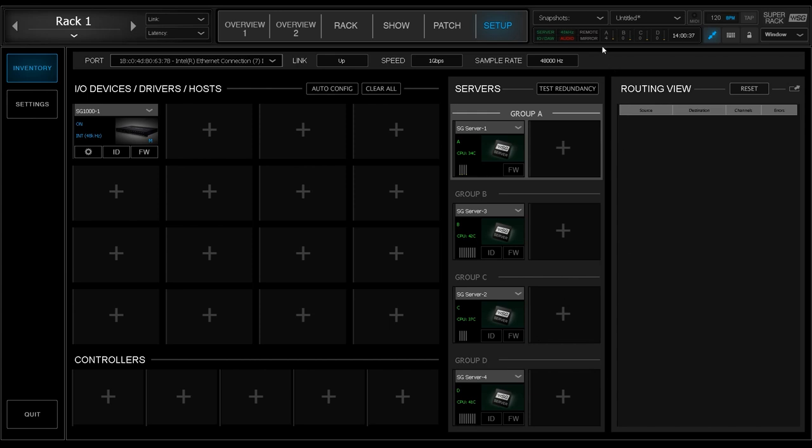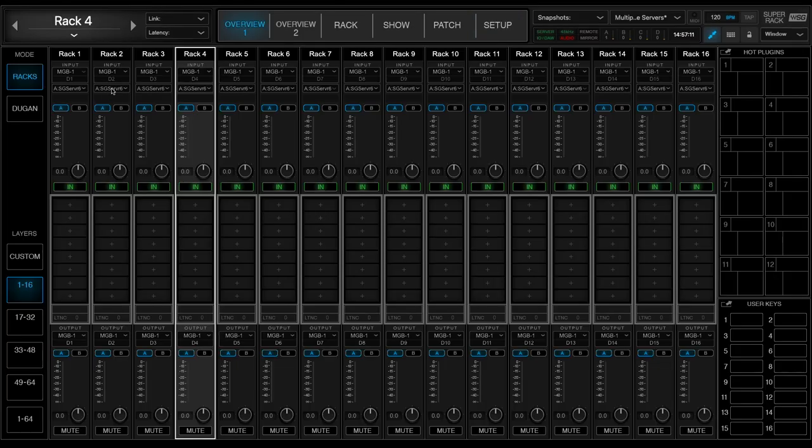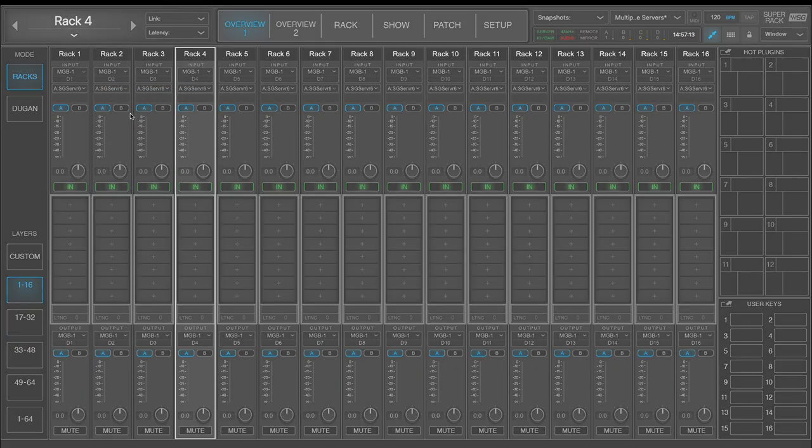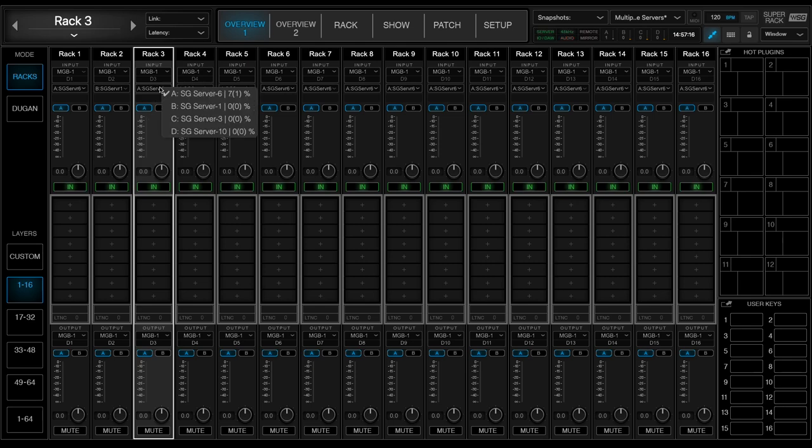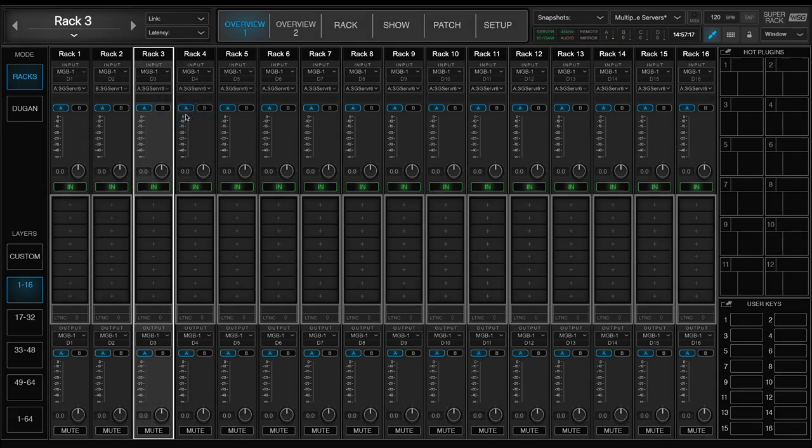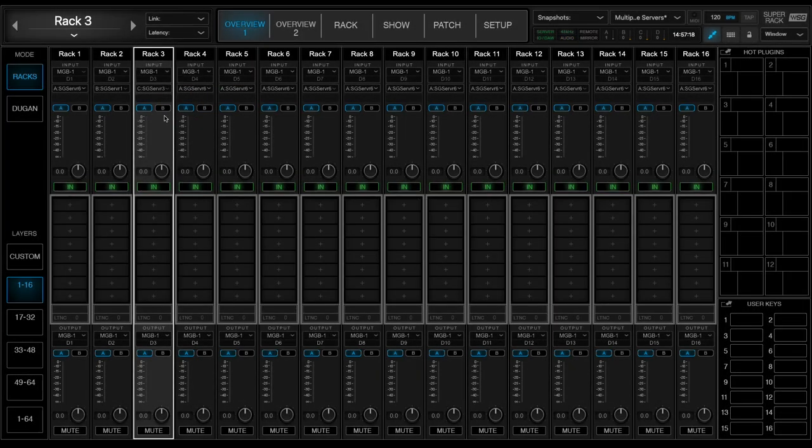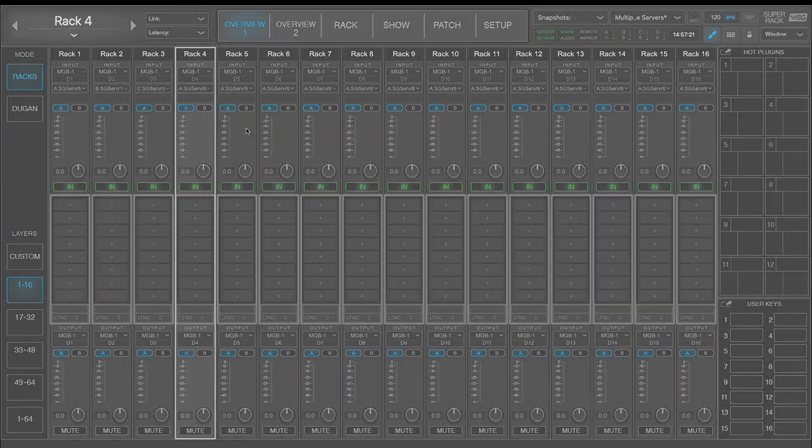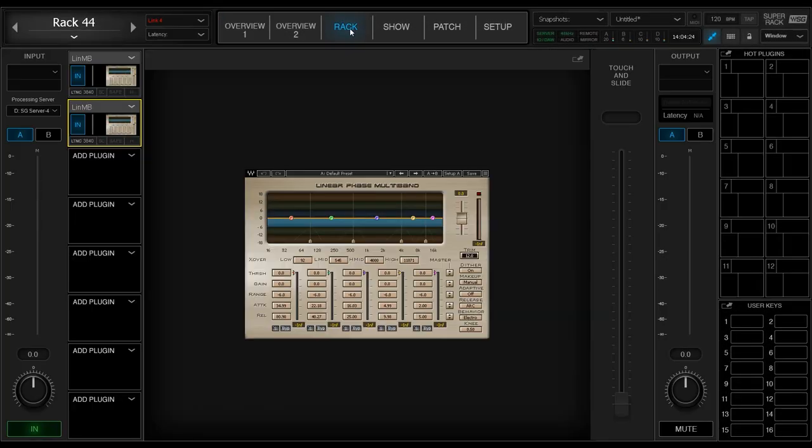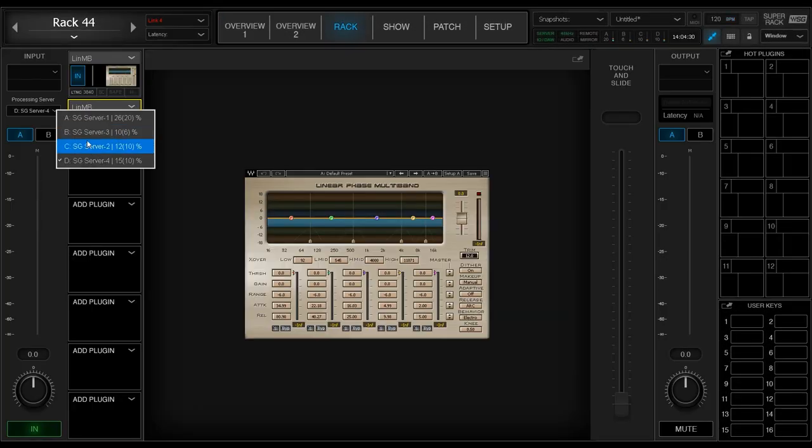Moving up a bit on the setup page of SuperRack, you'll notice we now have load information displayed clearly for all four server groups. There is a new menu in the Rack tab and Overview tab that lets you choose which server group you want to assign each rack to. The choices are A, B, C, and D. You can also access this from the Rack menu as I'm doing here.